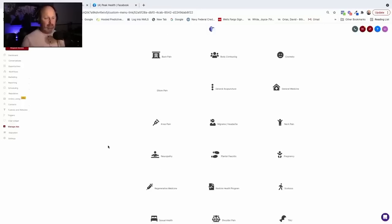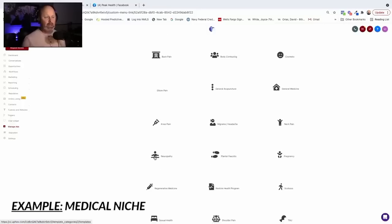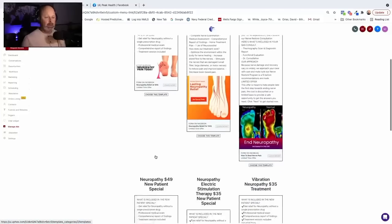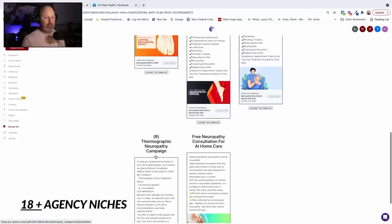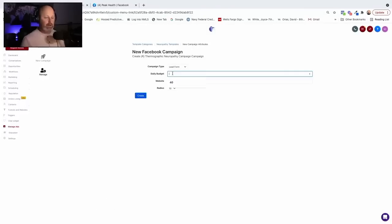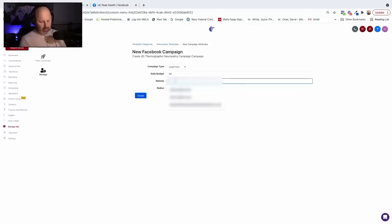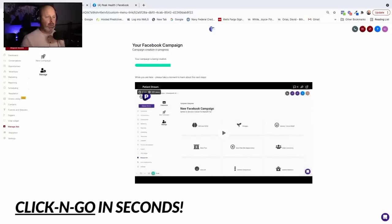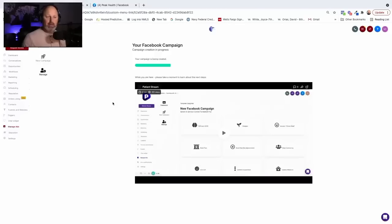We have a client that wants to run a neuropathy campaign, so we're going to go ahead and choose that. He has told me that he wants to run this campaign here. We're going to do a lead generation campaign, spending sixty dollars a day. This is the thank you page we want to send them to after we're done — and create. Alright, your campaign is being created.